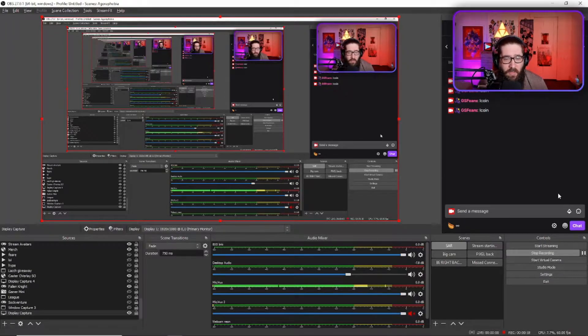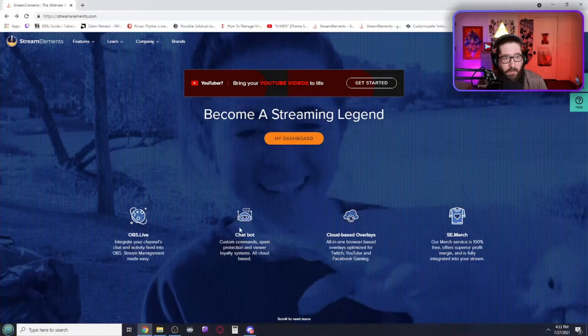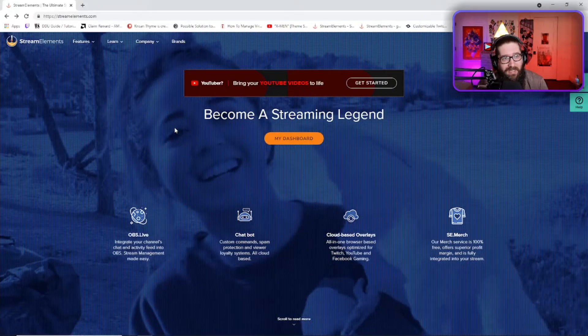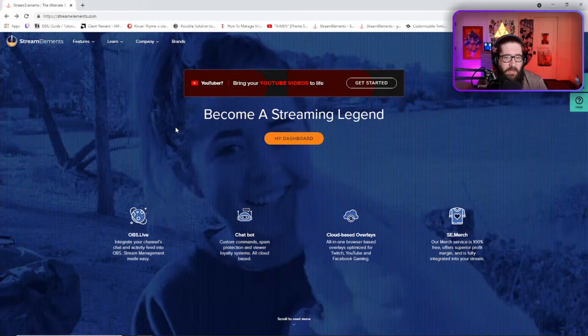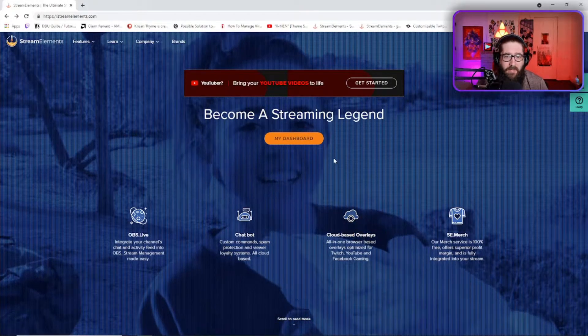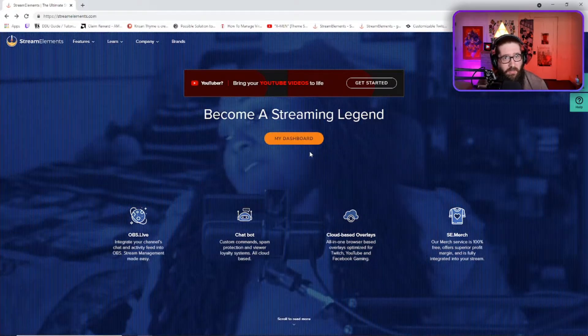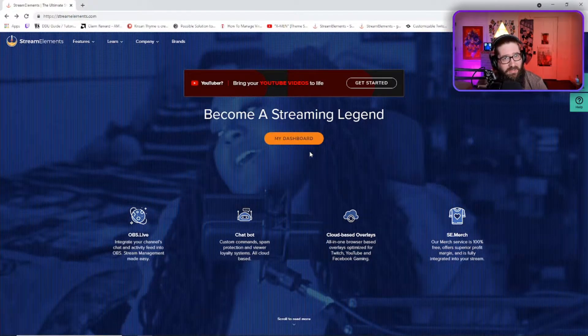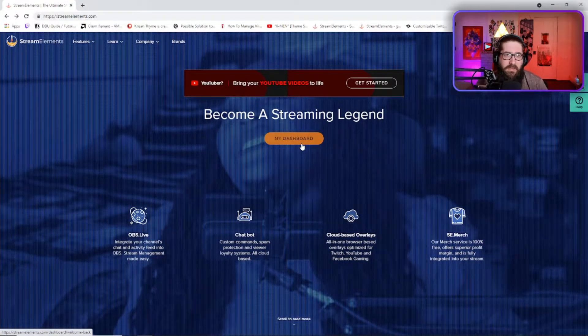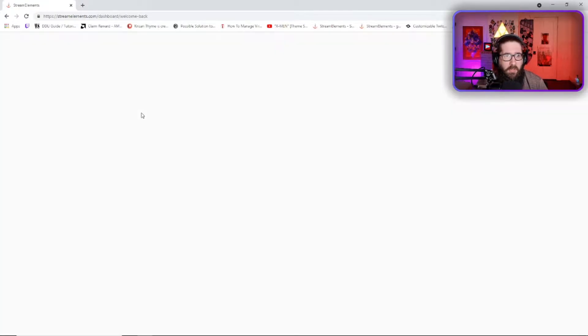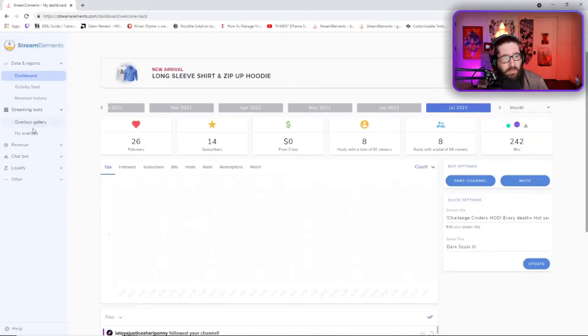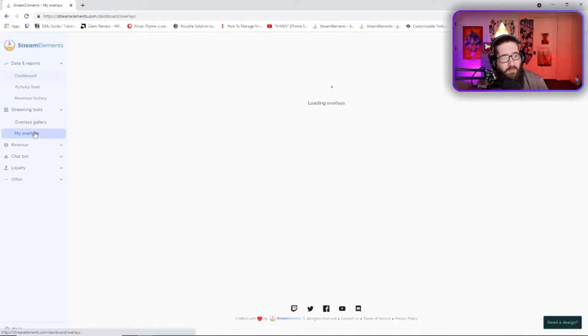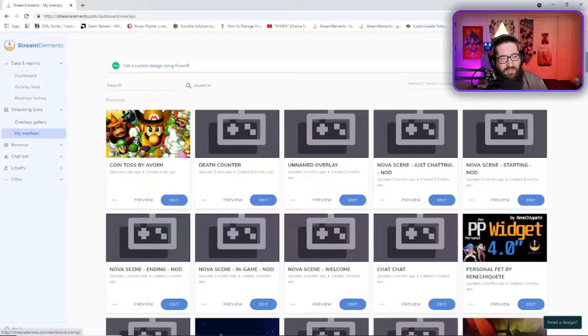So to get this coin flip widget, you're going to have to go to streamelements.com on whatever browser you use, and then you're going to have to log in with your Twitch. Now don't worry, this is completely safe. Now when you do this, you're going to be greeted with your dashboard. So go over to my overlays on the left hand side and just chill here for a second.